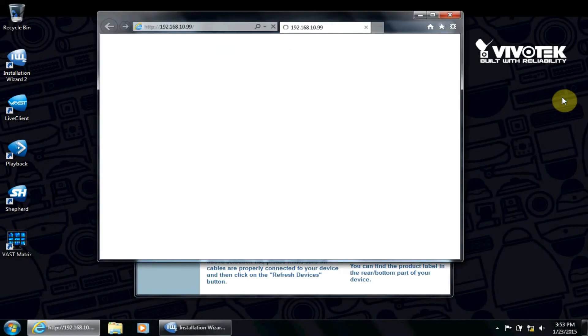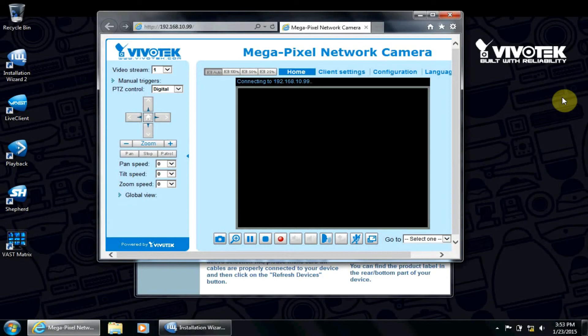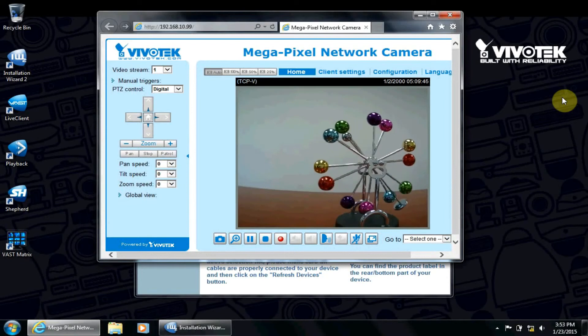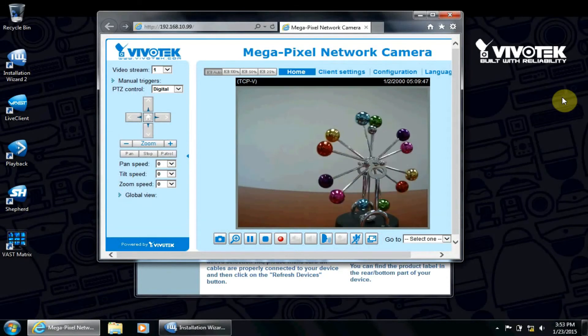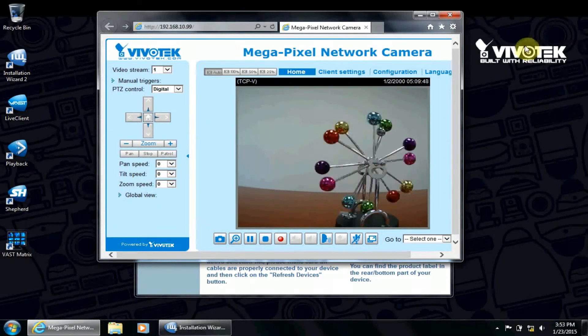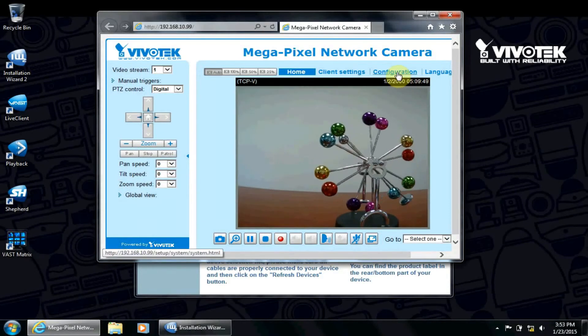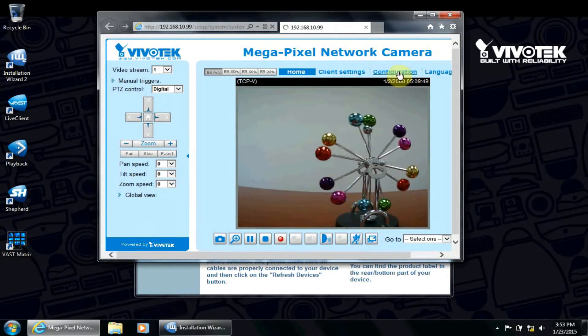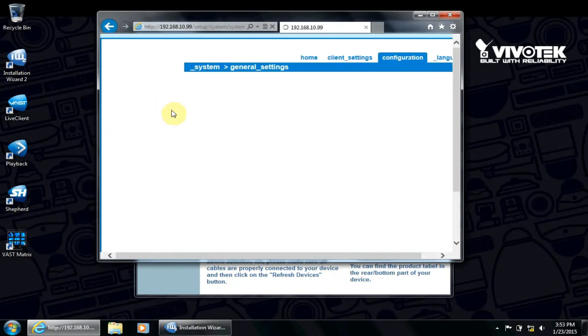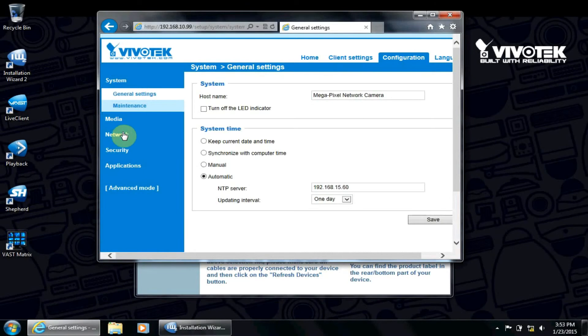The Installation Wizard 2 utility is available from the CD that came with the camera or the VivoTech website. Click Configuration, Network, General Settings.